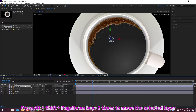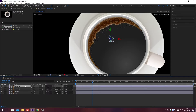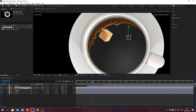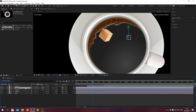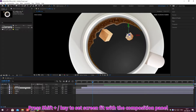Press Alt plus Shift plus Page Up or Page Down to move the selected layer by 10 frames. Press Shift plus Forward Slash to set screen fit with the composition panel.